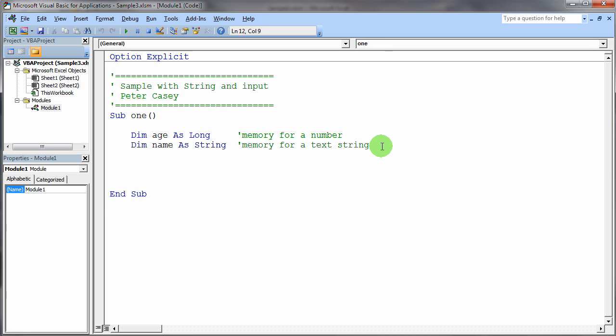So to do input, we use a built-in command in Visual Basic. So let me show you how we can ask the person for their name. Now, when I ask the person for their name, I'm going to want to store that name into the computer's memory once the person has entered their name on the computer screen. So I'm going to do assignment. So I'm going to say name is set equal to, and that's the assignment operator again.